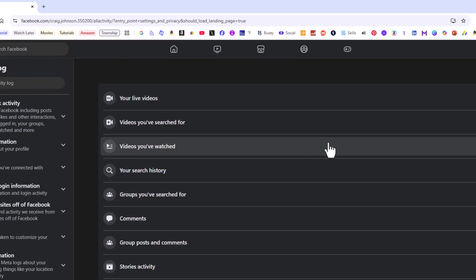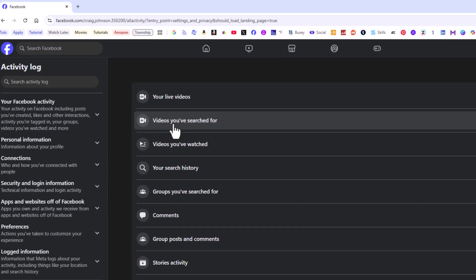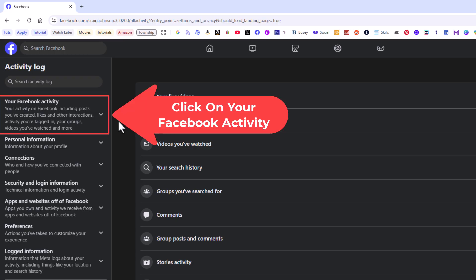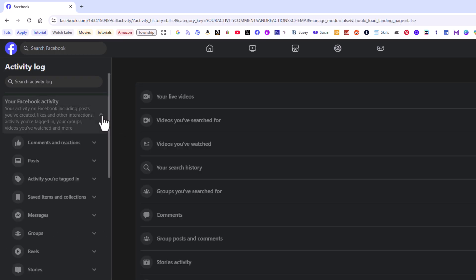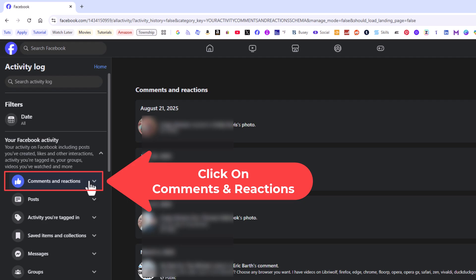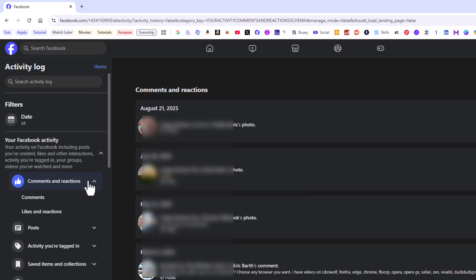Now on this page, it opens up the pane off to the left hand side. The very top thing, your Facebook activity, you want to click on your Facebook activity to expand it. And then under that, the very first thing, comments and reactions, I'm going to click on comments and reactions. Now I can separate it further down below it.